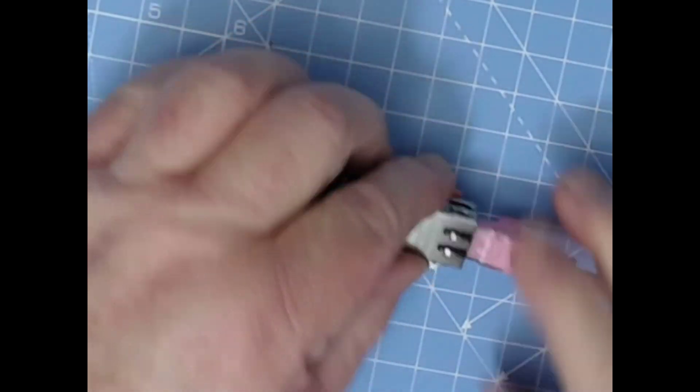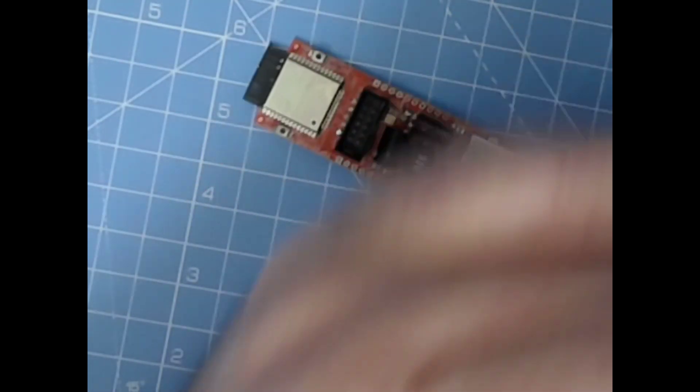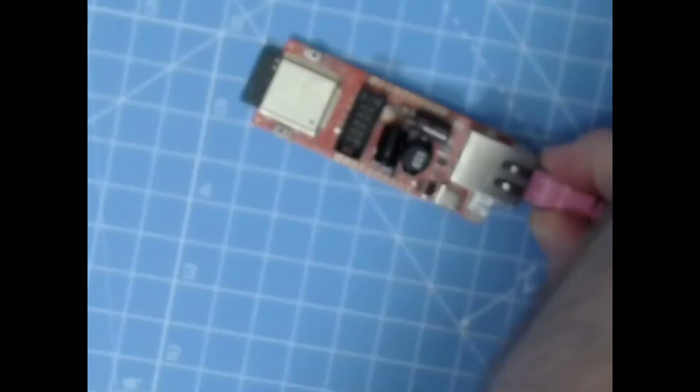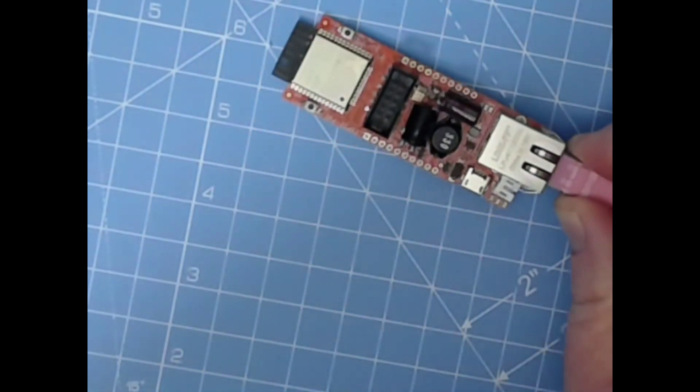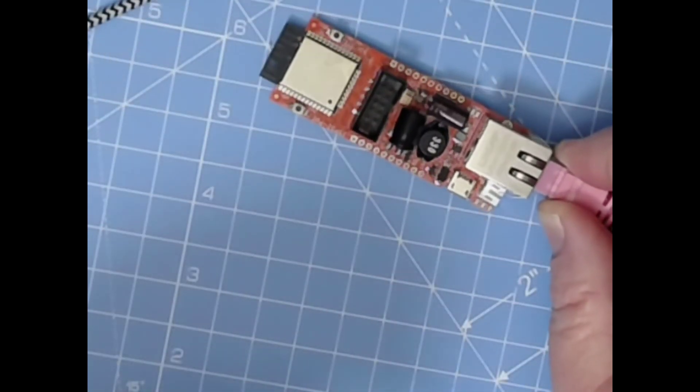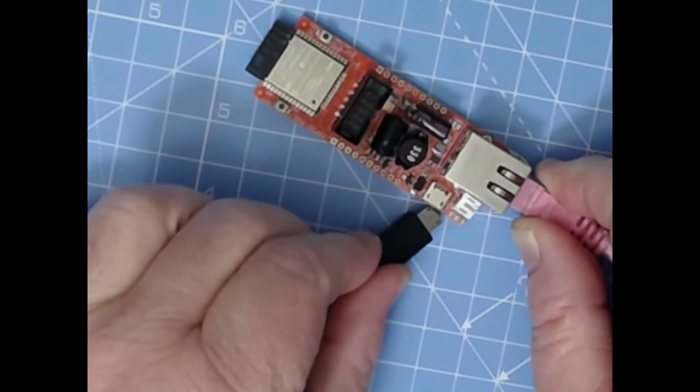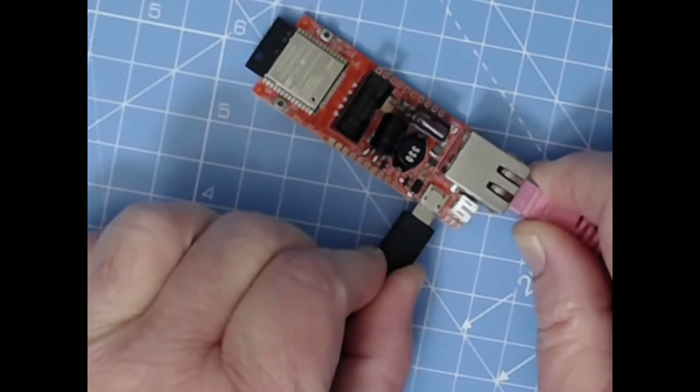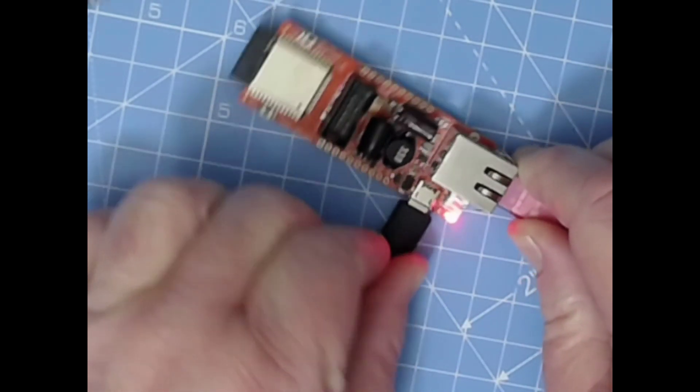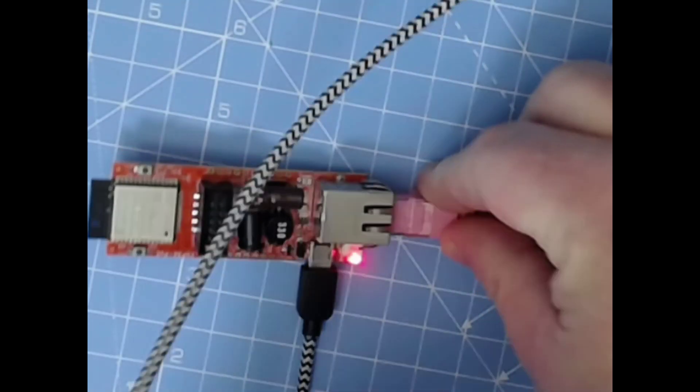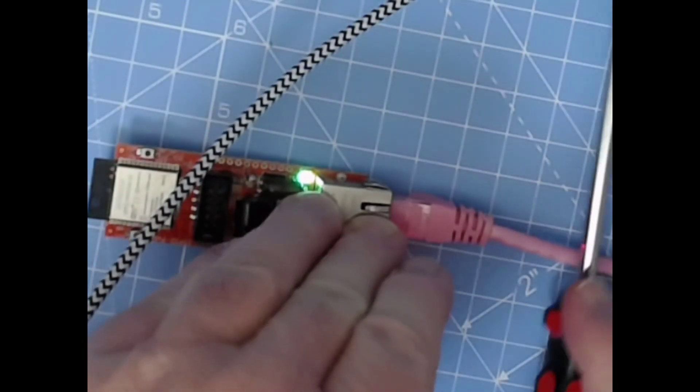We'll plug the Ethernet cable in, and here somewhere is my programming cable, excuse the mess. Trusty screwdriver to hold the cable down.